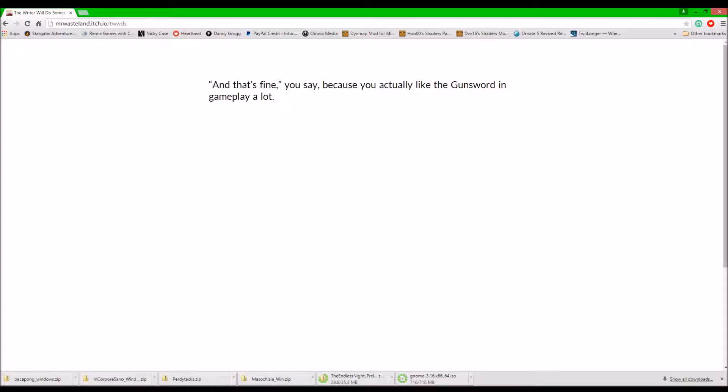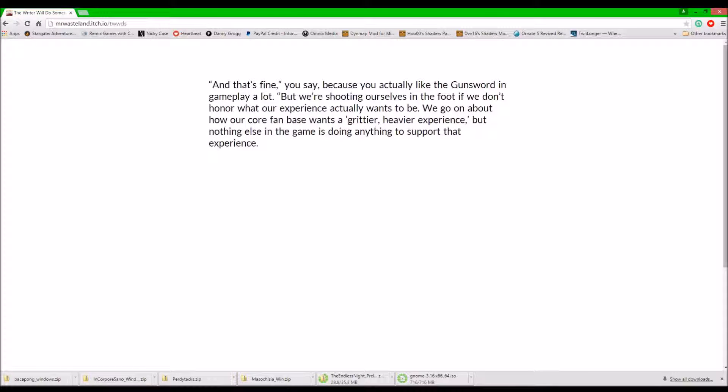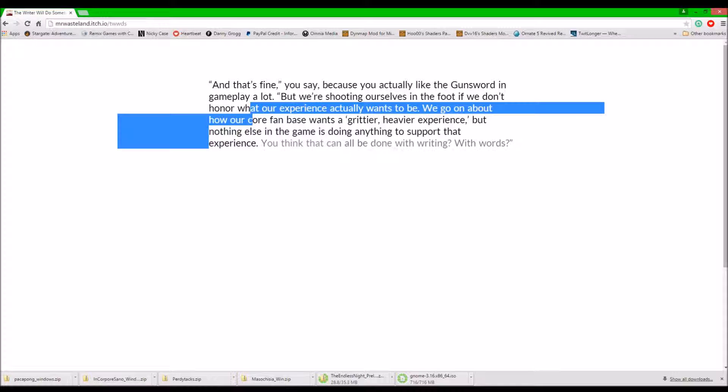That's fine, you say, because you actually like the gun sword in gameplay a lot. But we're shooting ourselves in the foot if we don't honor what our experience actually wants to be.